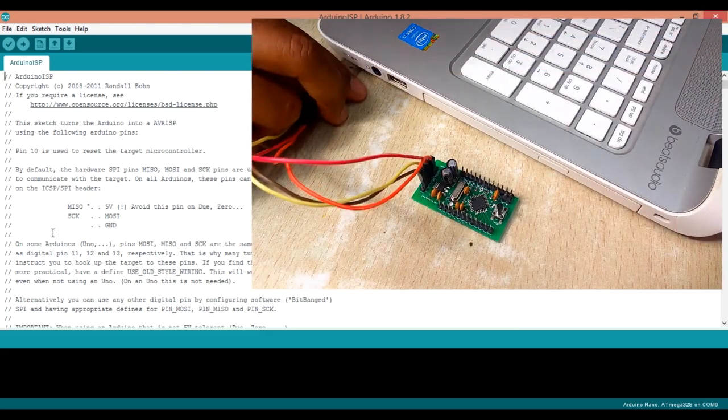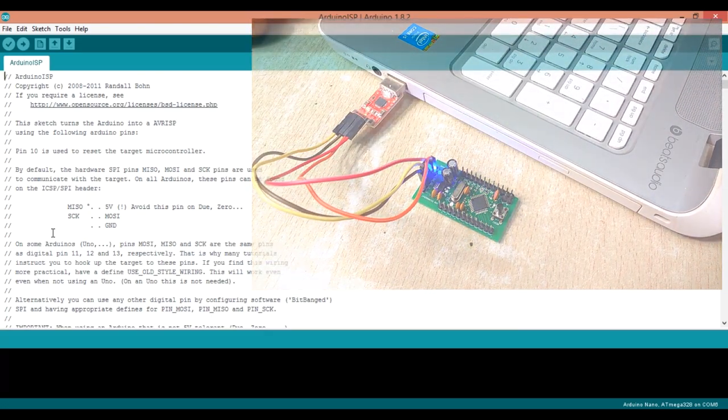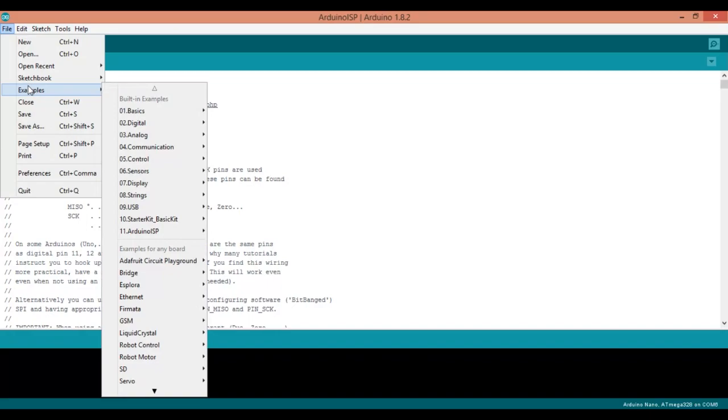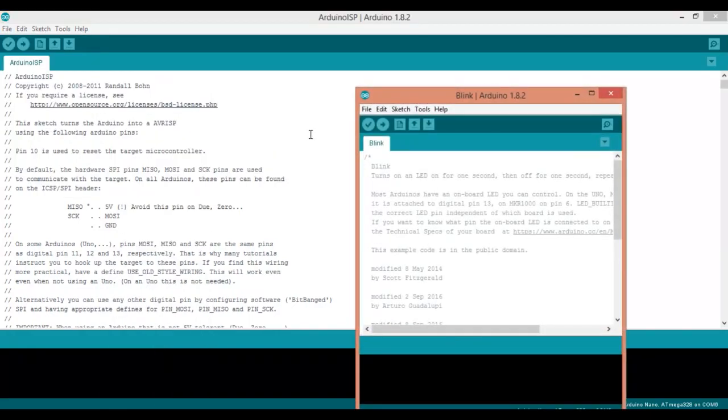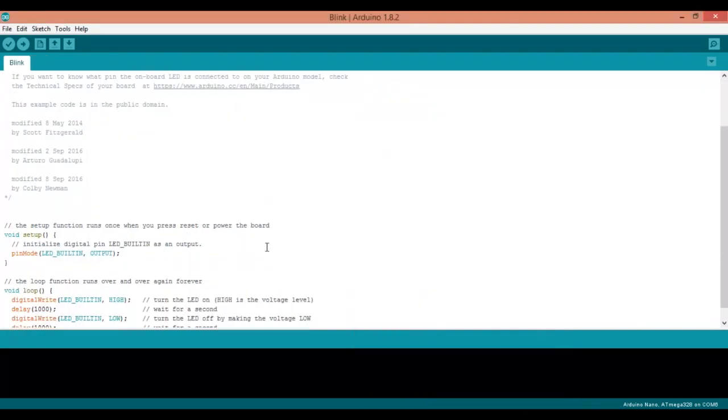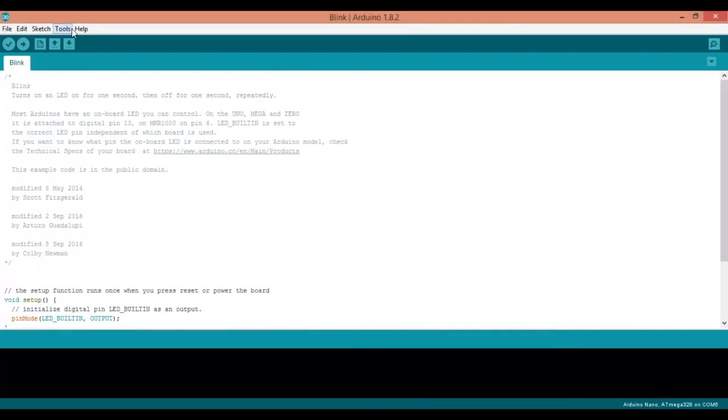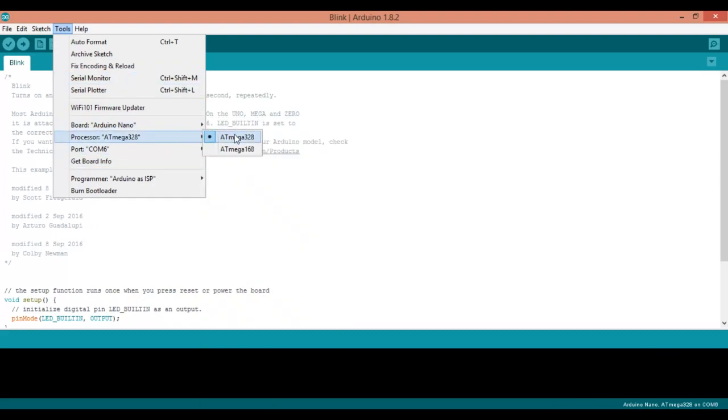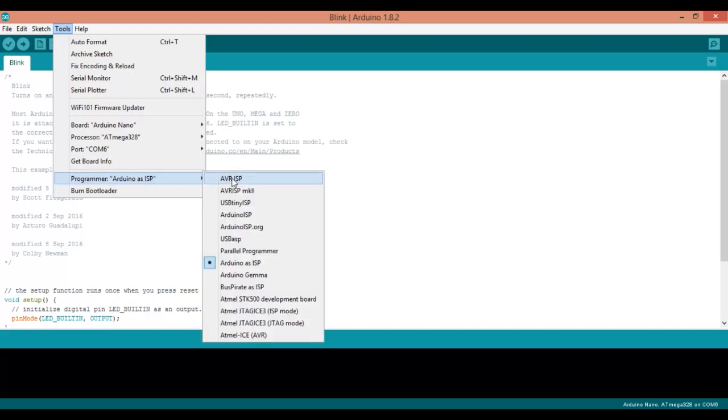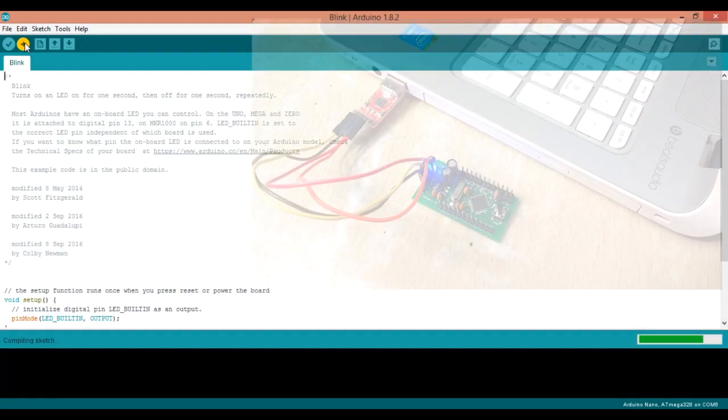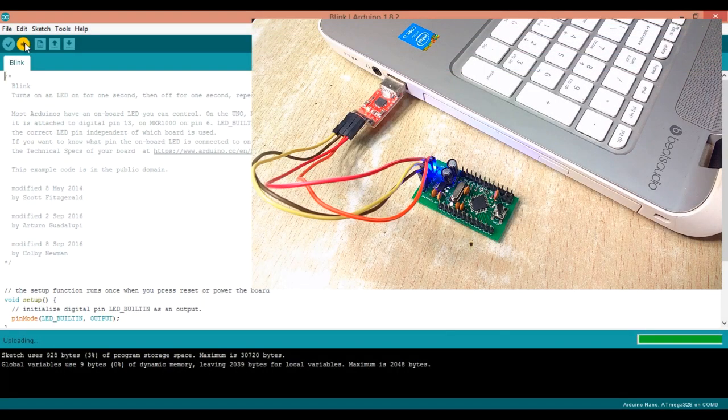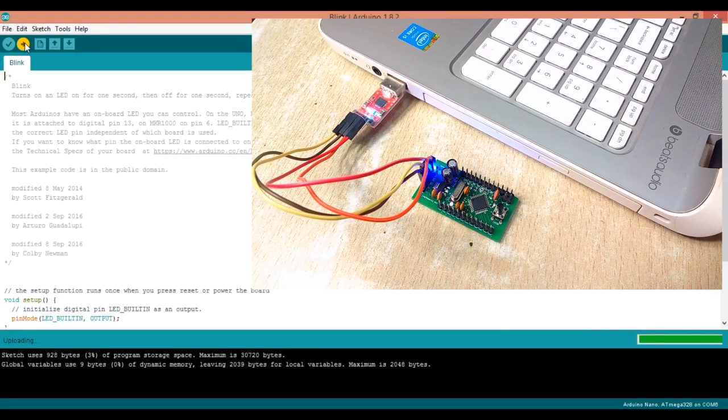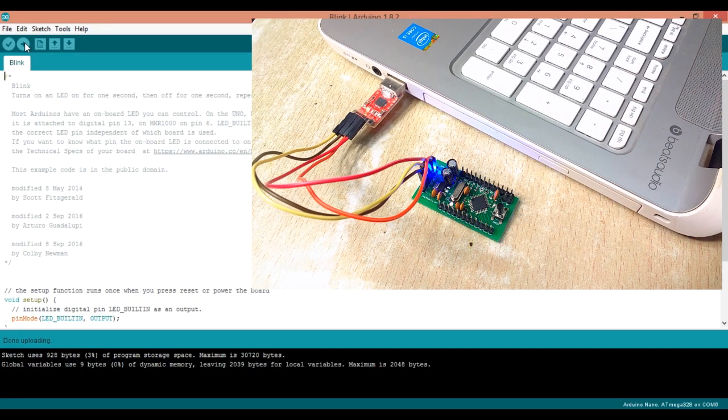I will upload the blink LED sketch to test if the new microcontroller is working properly. In the tools menu select AVR ISP programmer and upload the code. Once the computer screen shows uploading press the reset button as we have not connected the DTR pin to reset.